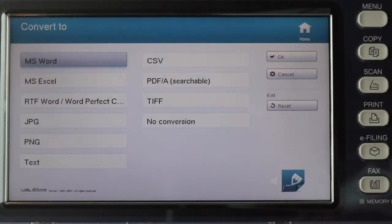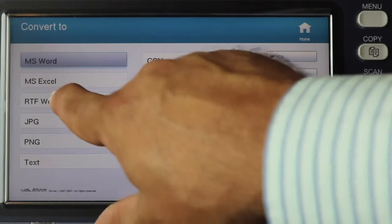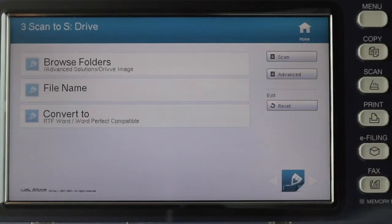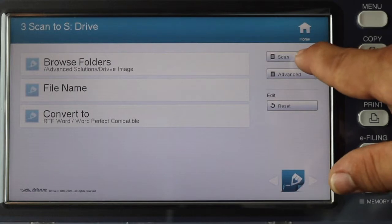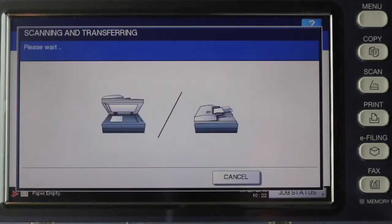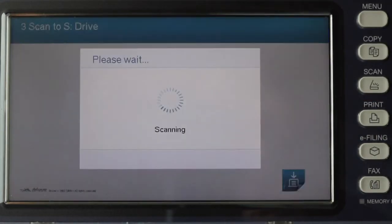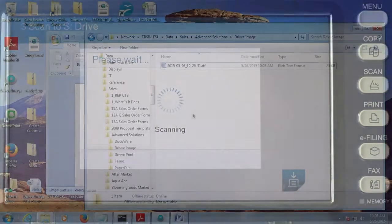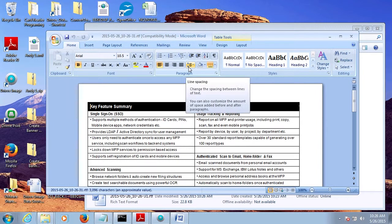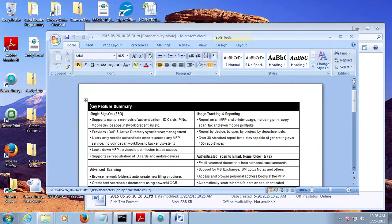And I'll select my file format. In this case, I'll go with RTF. And I'll scan my document. Back at the network drive, I've got a Word document that I can edit.